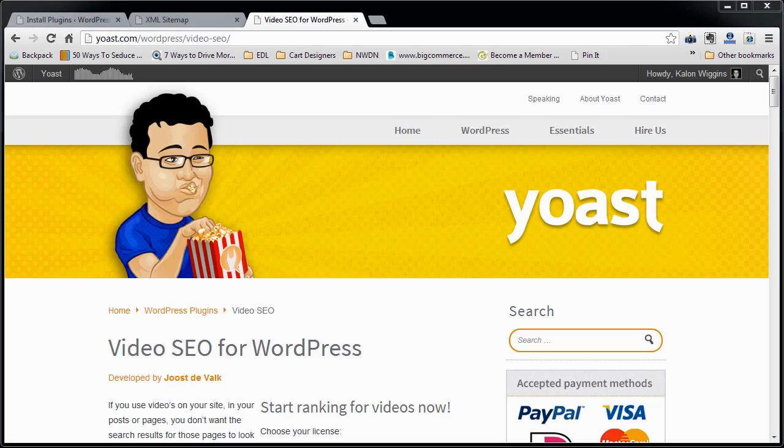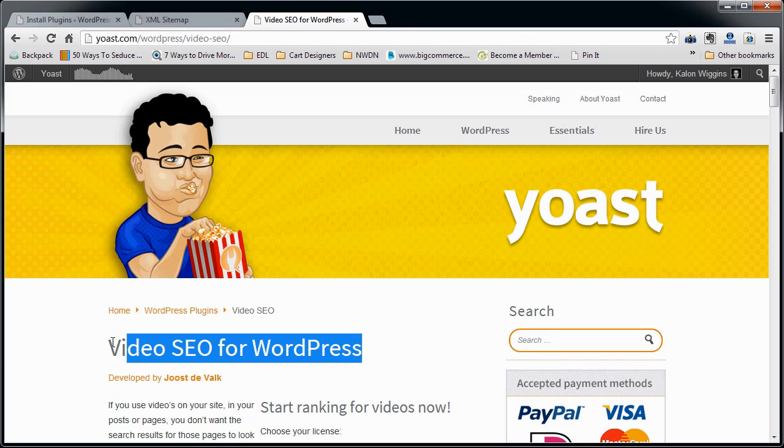Hello, today we're going to review a WordPress plugin by Yoast. The plugin is called Video SEO for WordPress.